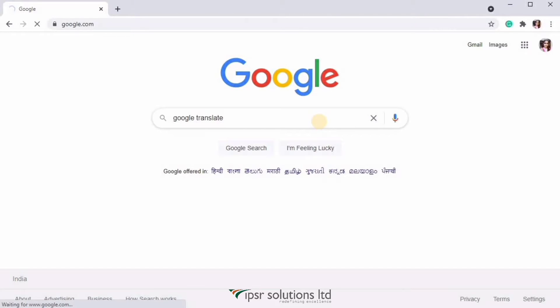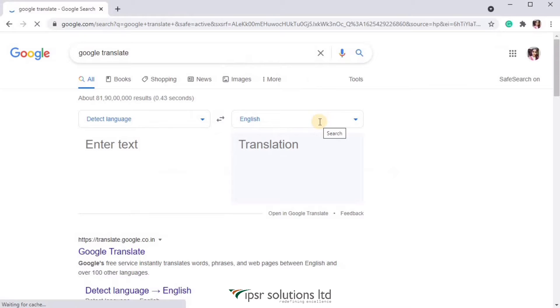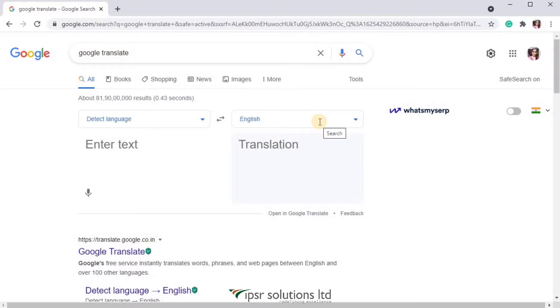So let's look more about Google Translate. You can either search for Google Translate on Google, or you can directly type in the URL translate.google.co.in. After searching, you'll see a tiny version of Google Translate in the search results, but let's go to the website and know a little more about Google Translate.